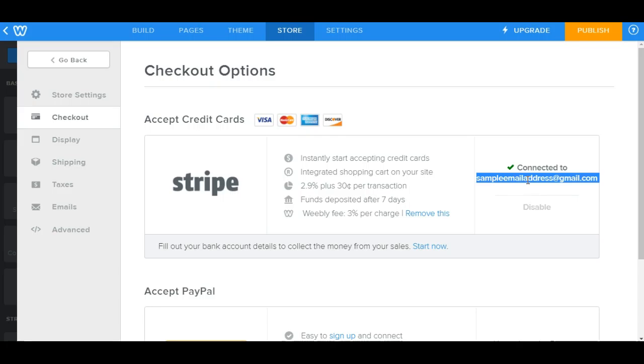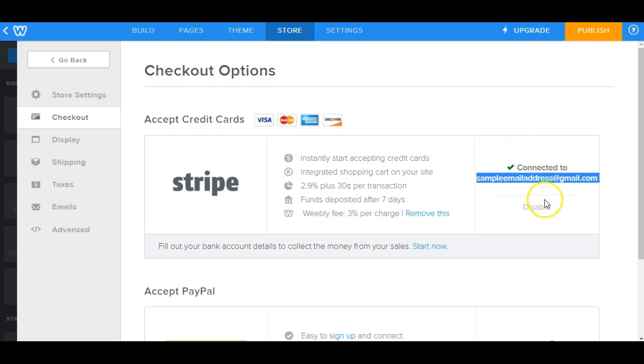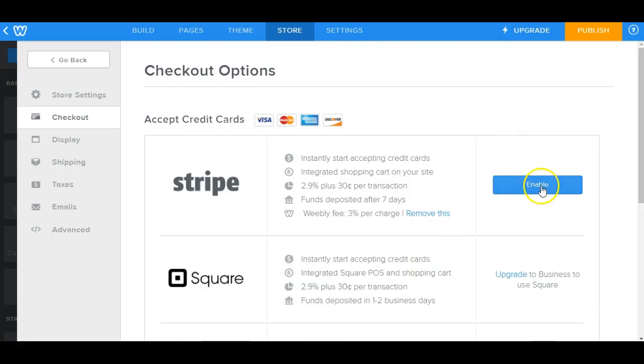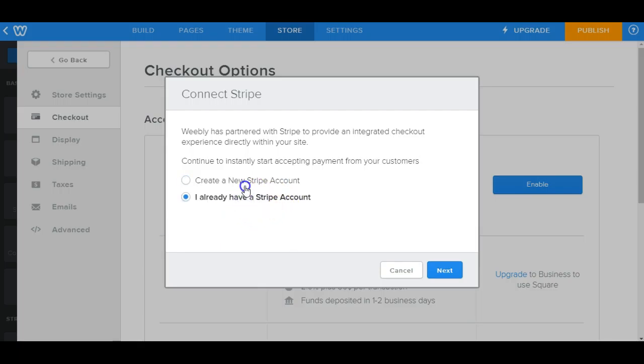Now, on the other hand, if you wanted to remove an email address and say, let's say for instance, you wanted to use a different email address later on, what you can do is actually disconnect this account by clicking on disable right here. And when you click enable once again, you'll come up to if you already have a Stripe account or a new Stripe account.